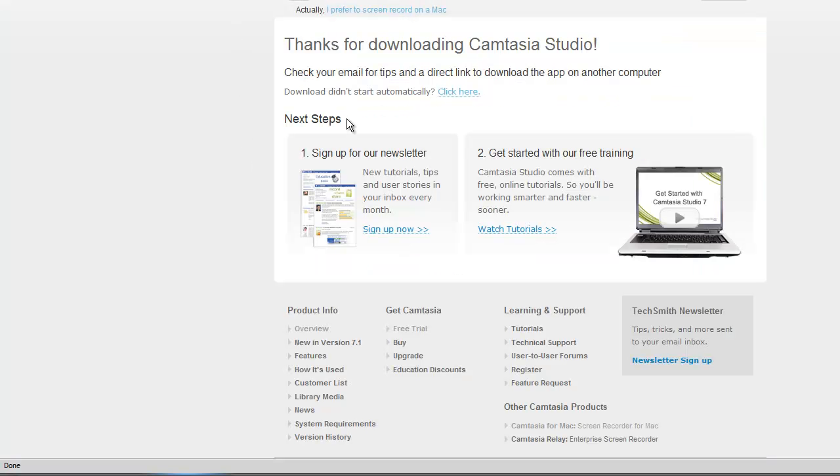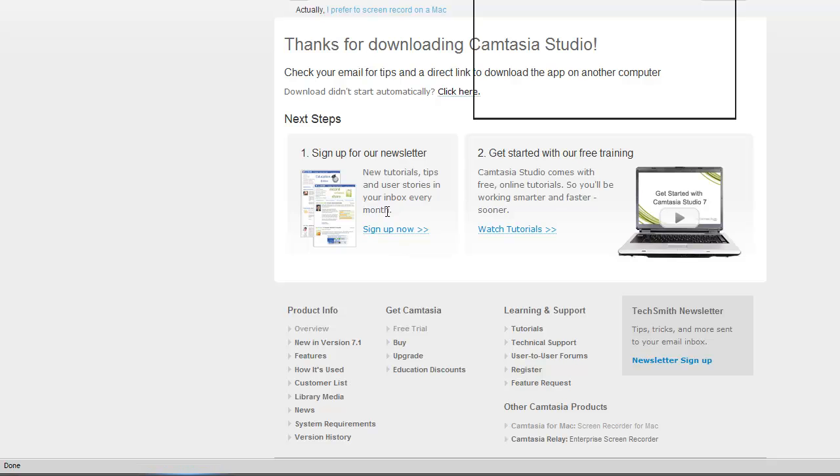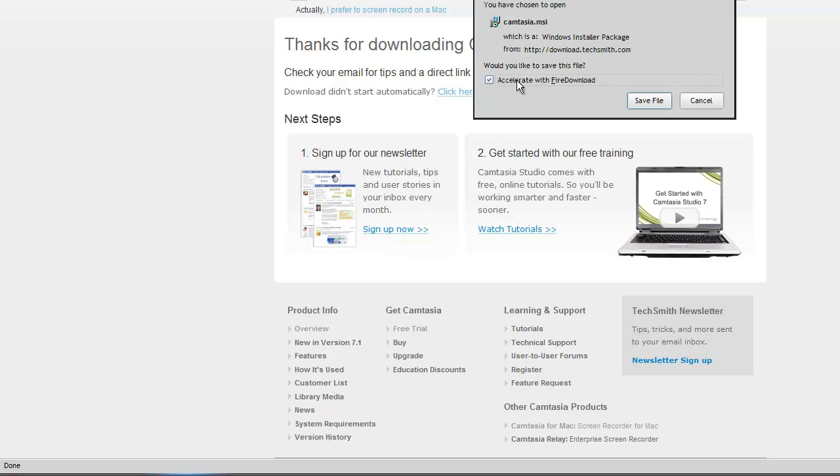So I'll show you with the Camtasia trial. First one I'm going to download will be with FireDownload accelerated, or with the accelerator on.